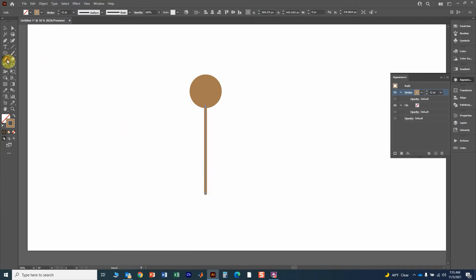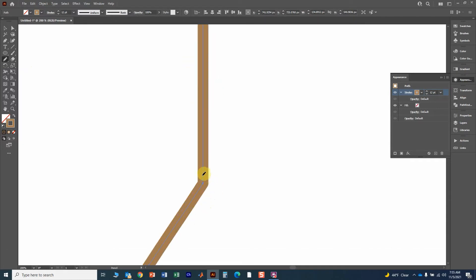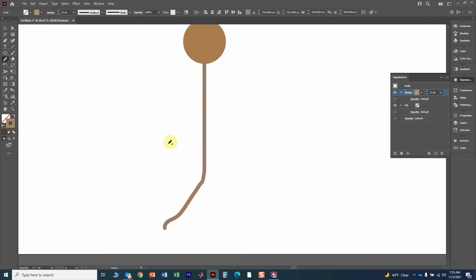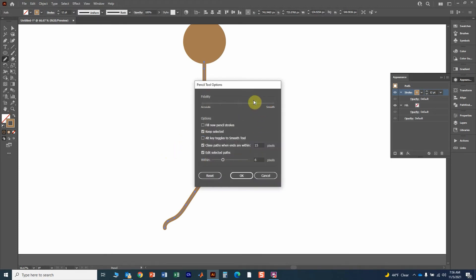I want to correct this end so it comes straight down, and I also want to add a little branch. Move over to the pencil tool — if you have it selected and draw starting from that line, it'll edit that line and attach to it. You can also edit the line to make it more curved. To check smoothness, press Enter on the keyboard. If smoothness is all the way to the left it draws jagged lines; moving it right makes the lines smoother and more curved.